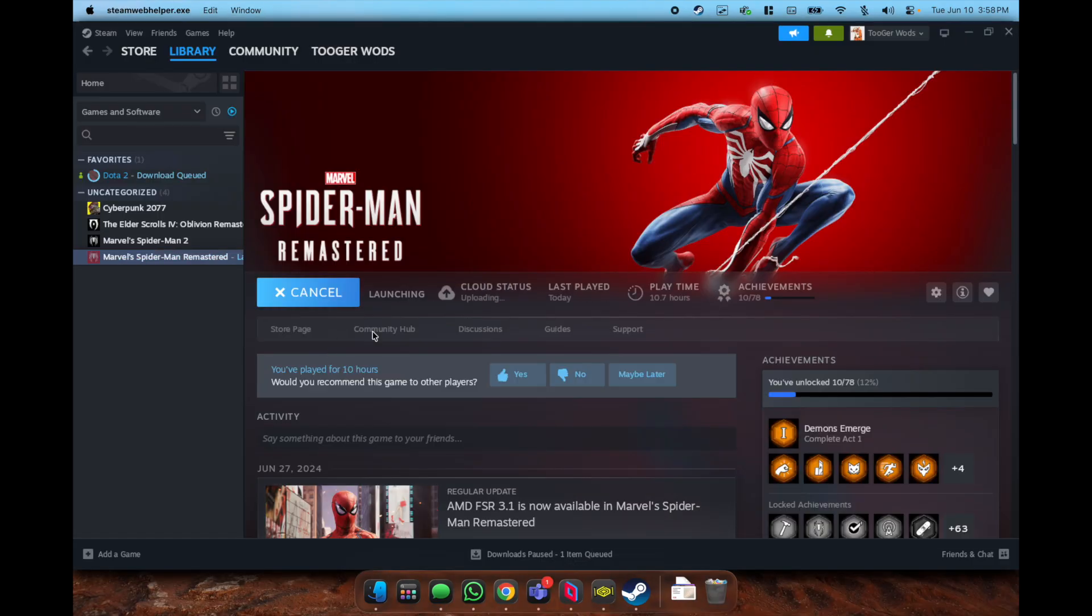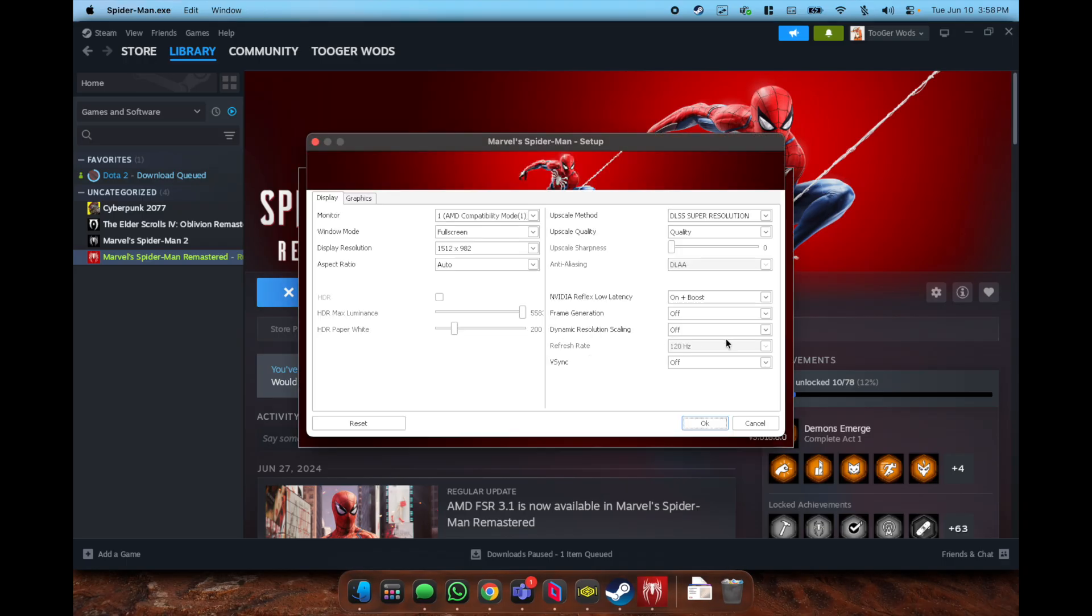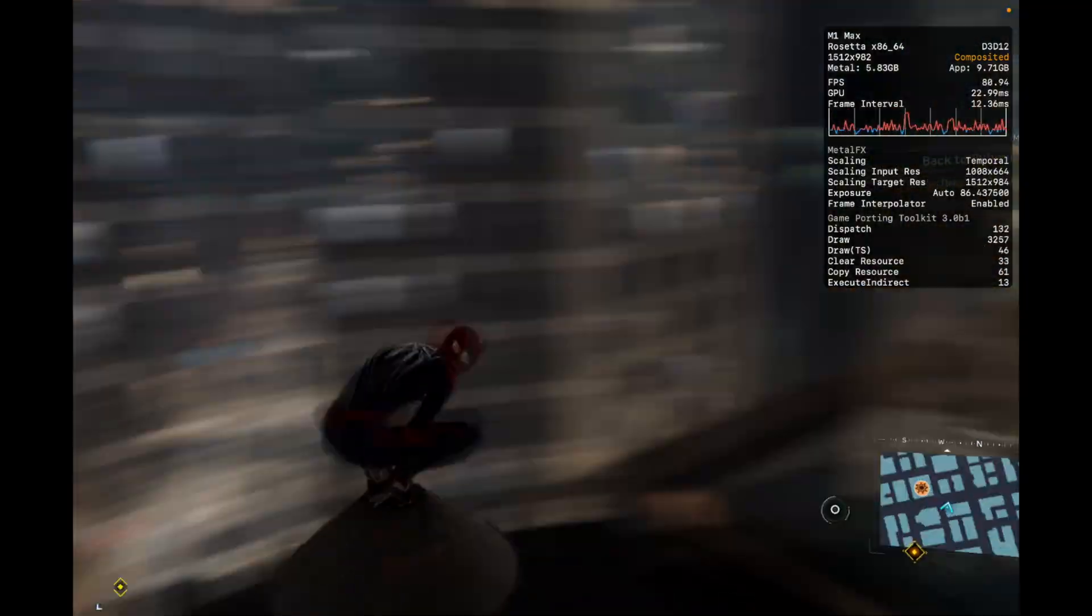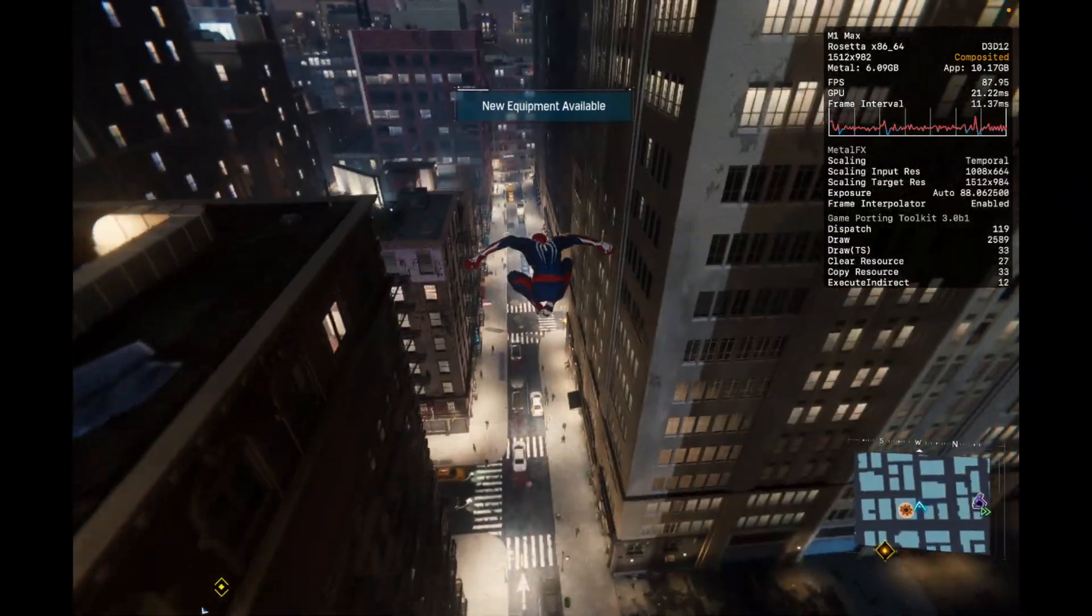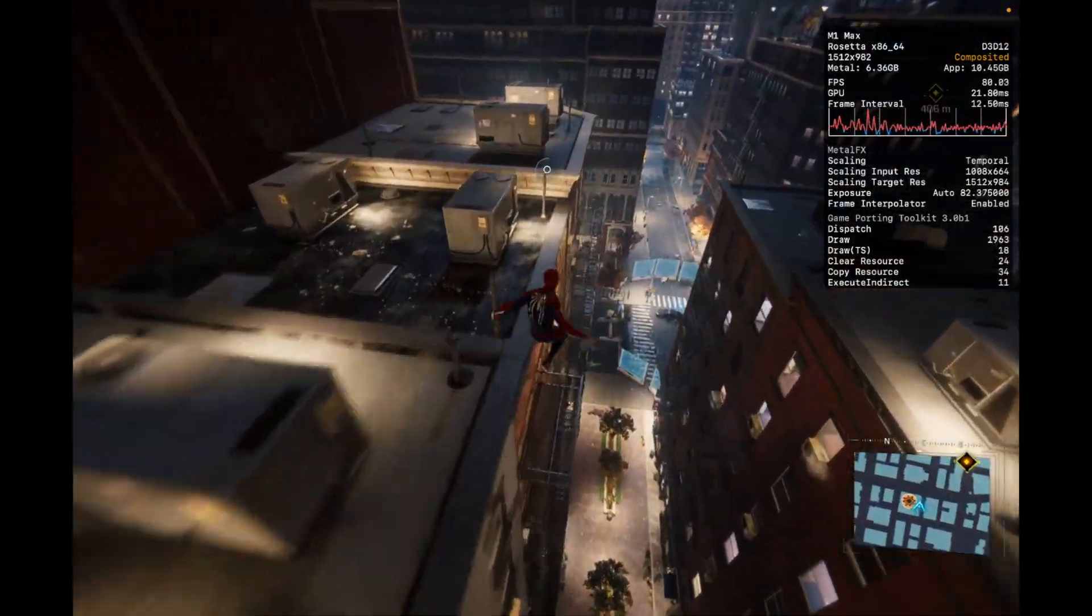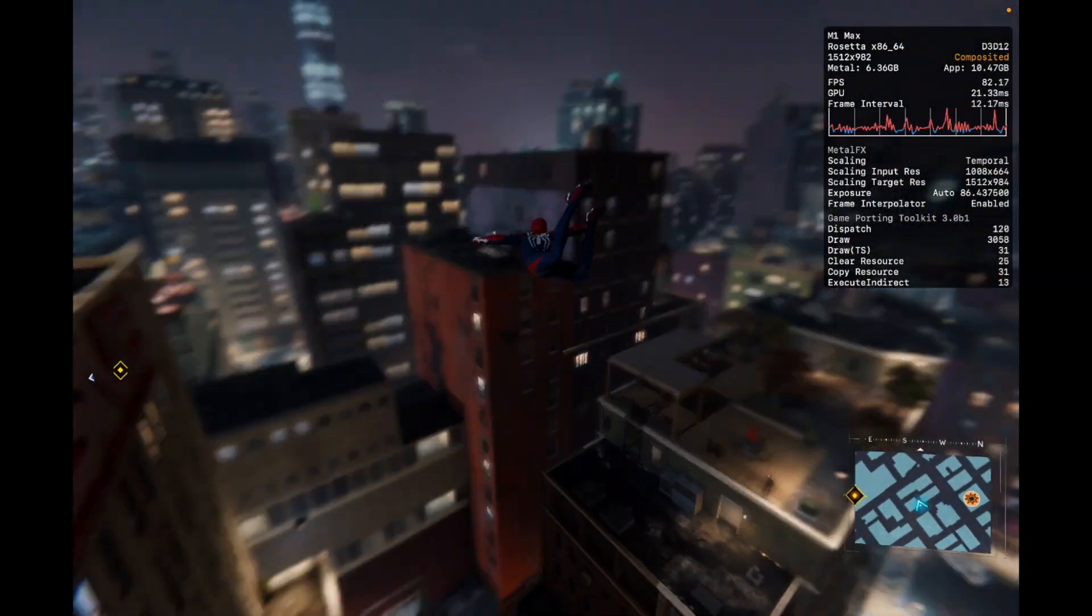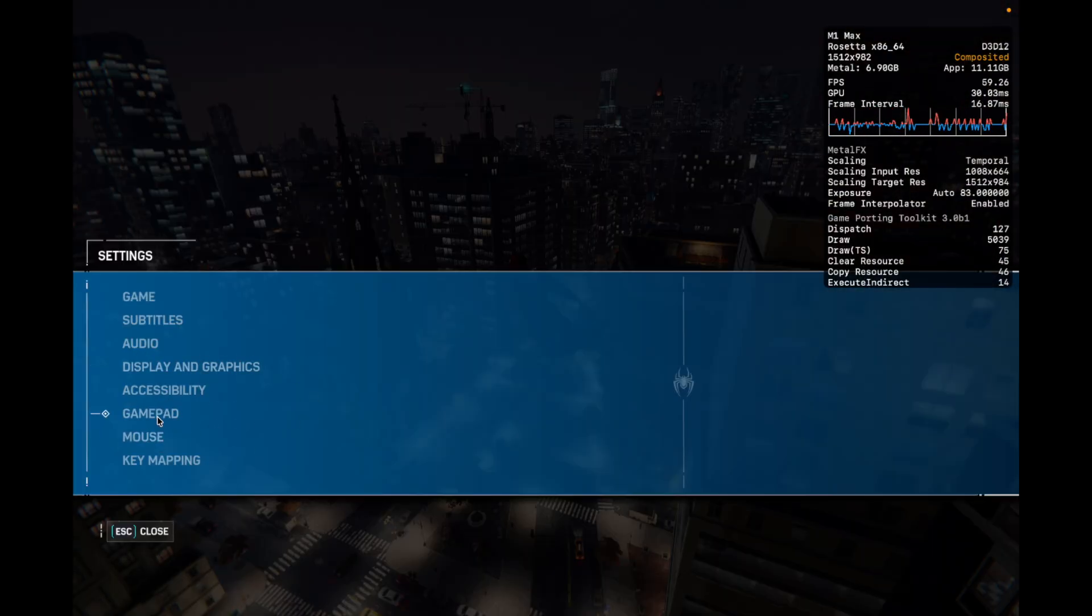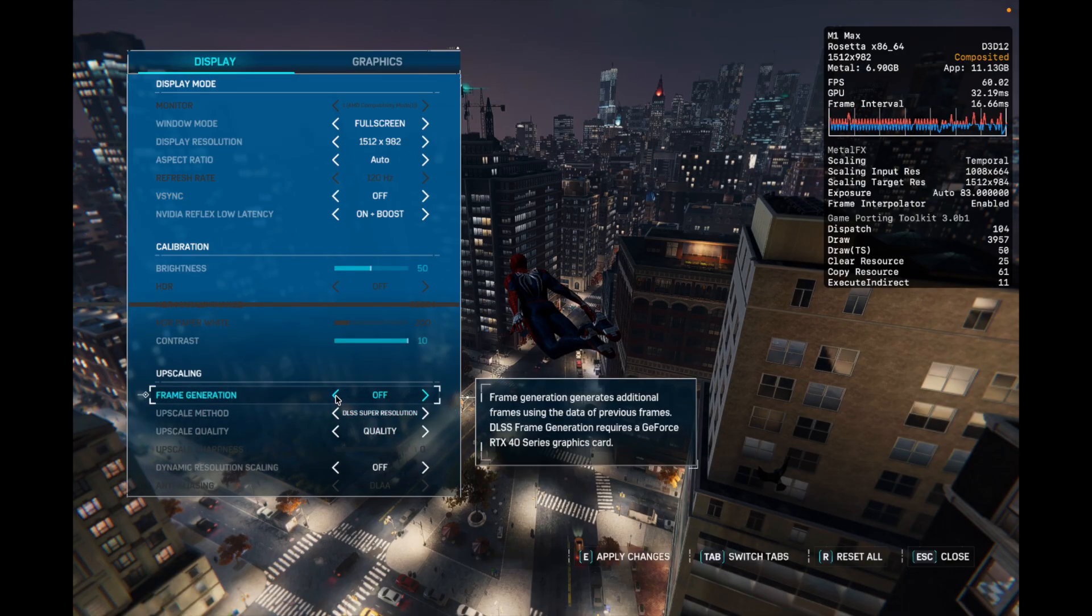When testing out Spider-Man, it's important to follow this step. When you hit play, it should open the configuration window. When you hit settings, you need to turn on frame generation here if you do want frame generation, because when you go into the settings it will not allow you to do it from there. As you've been noticing in the Metal HUD on the right, this is running on macOS 26 which has the newest GPTK installed. You can see there Game Porting Toolkit 3.0 beta 1, and then it shows Metal FX scaling is temporal and frame interpreter is enabled.